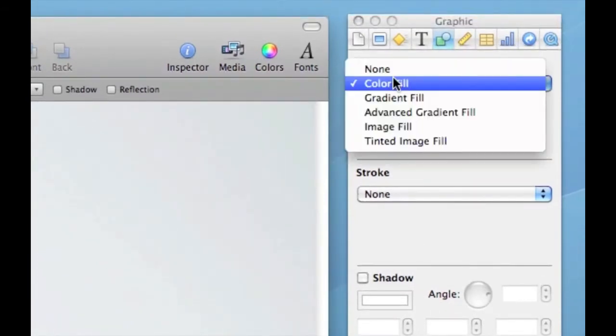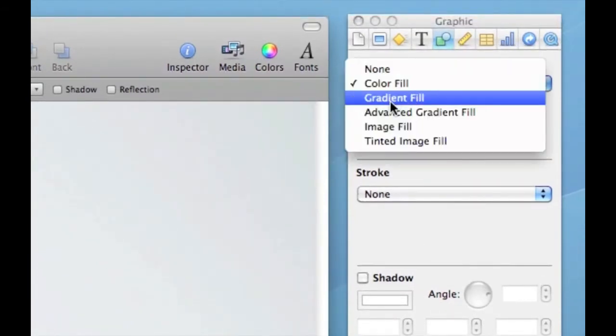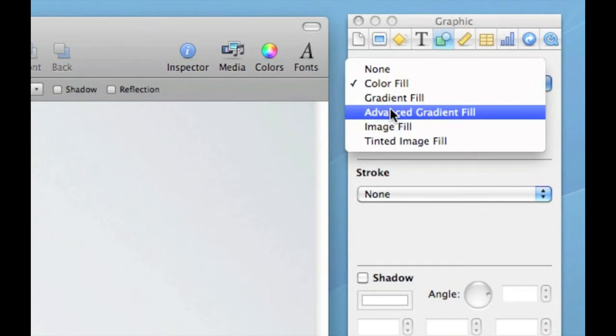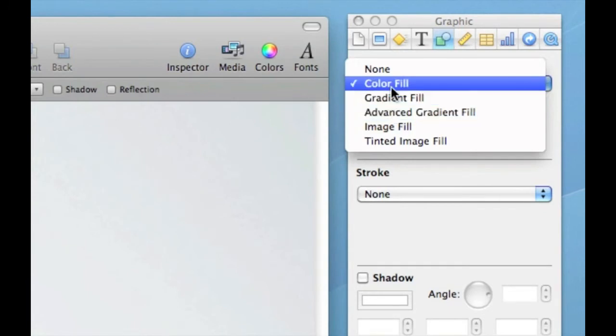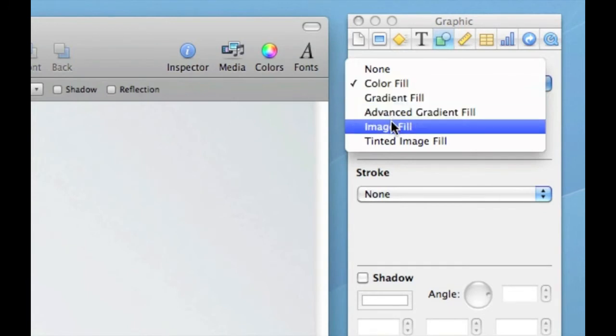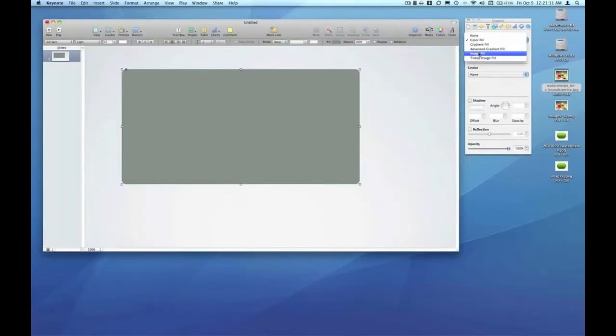Under the fill menu here, we've used gradient fill and we've used advanced gradient fill. We've used color fill. Now we're going to go down to image fill.